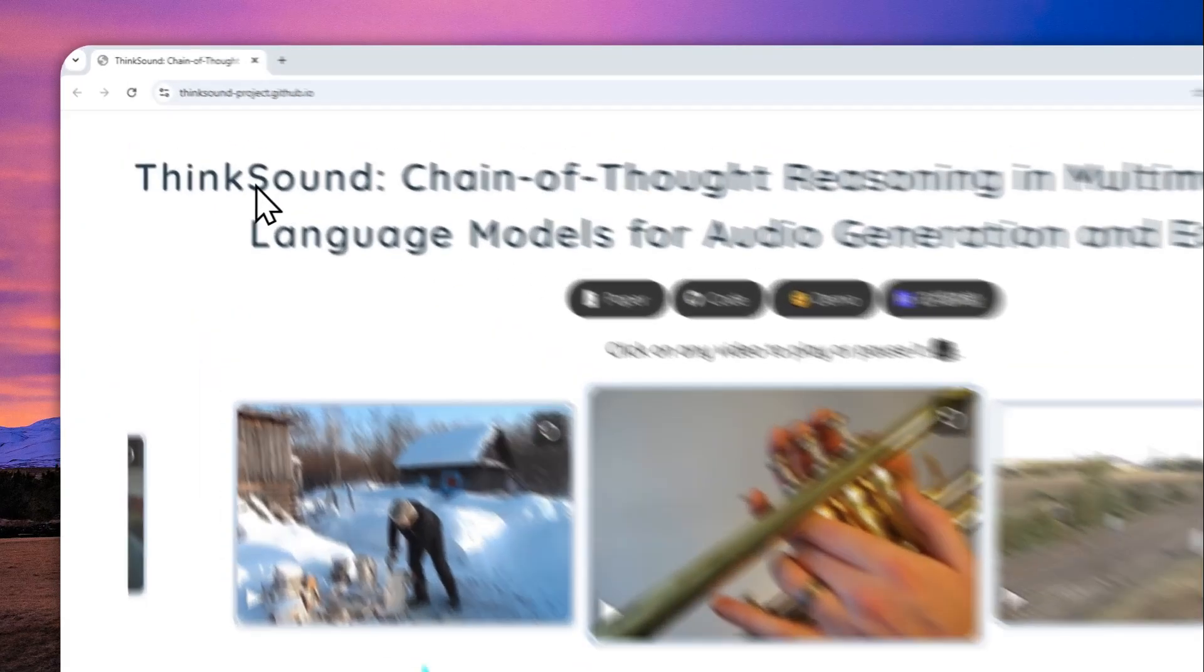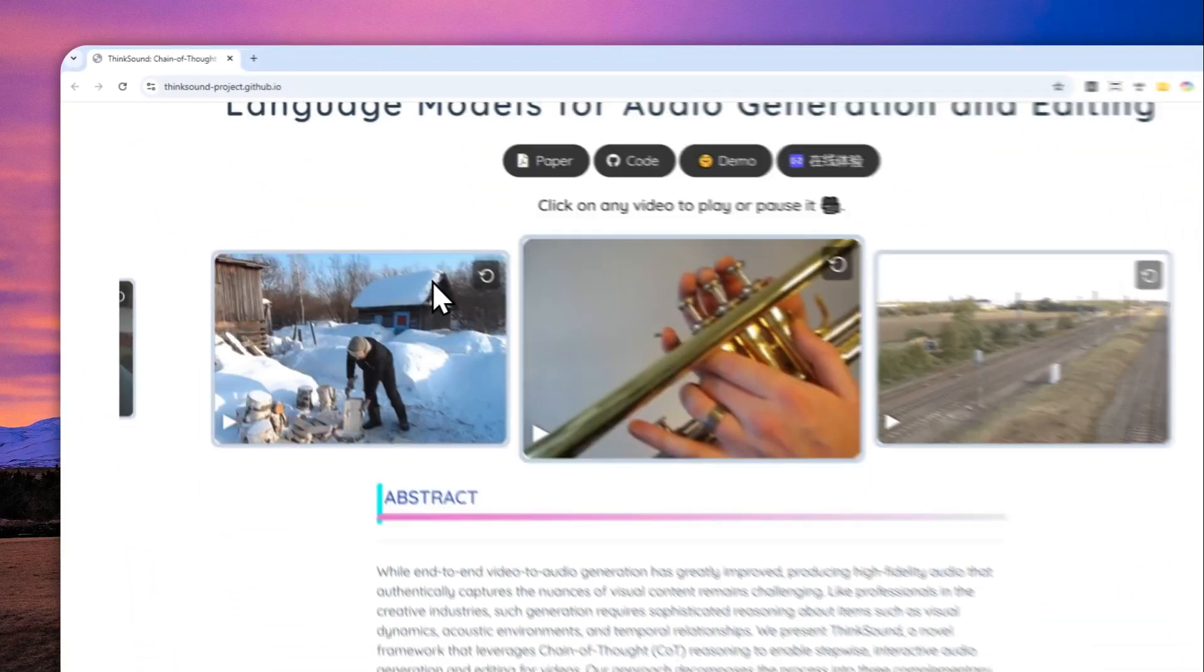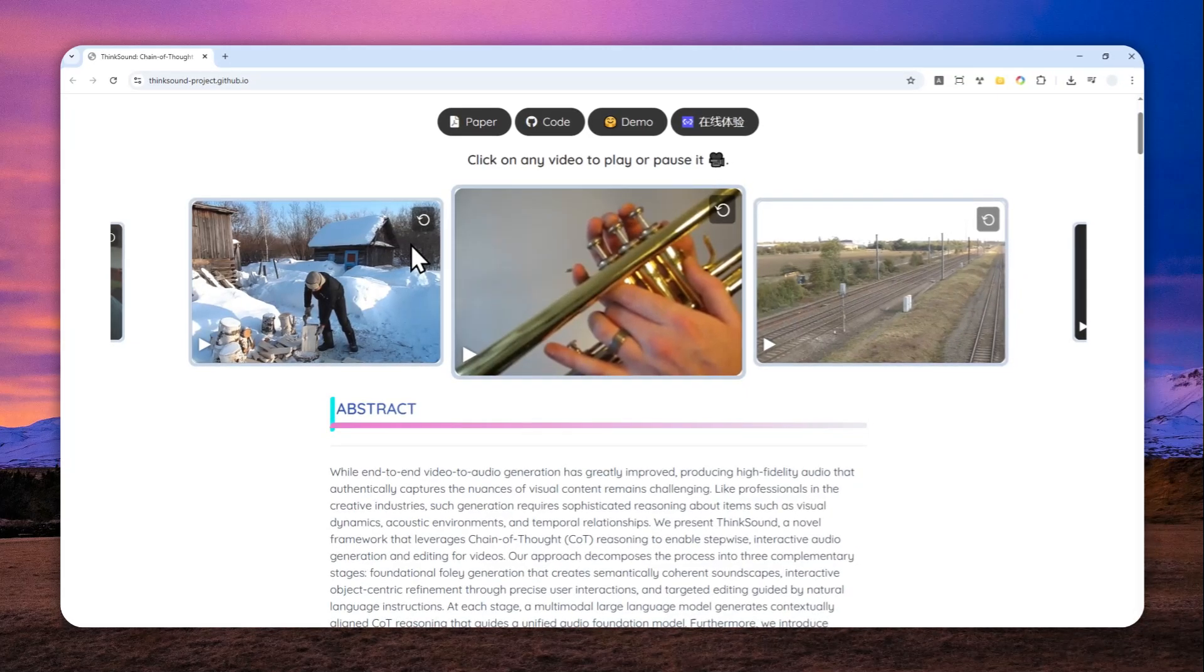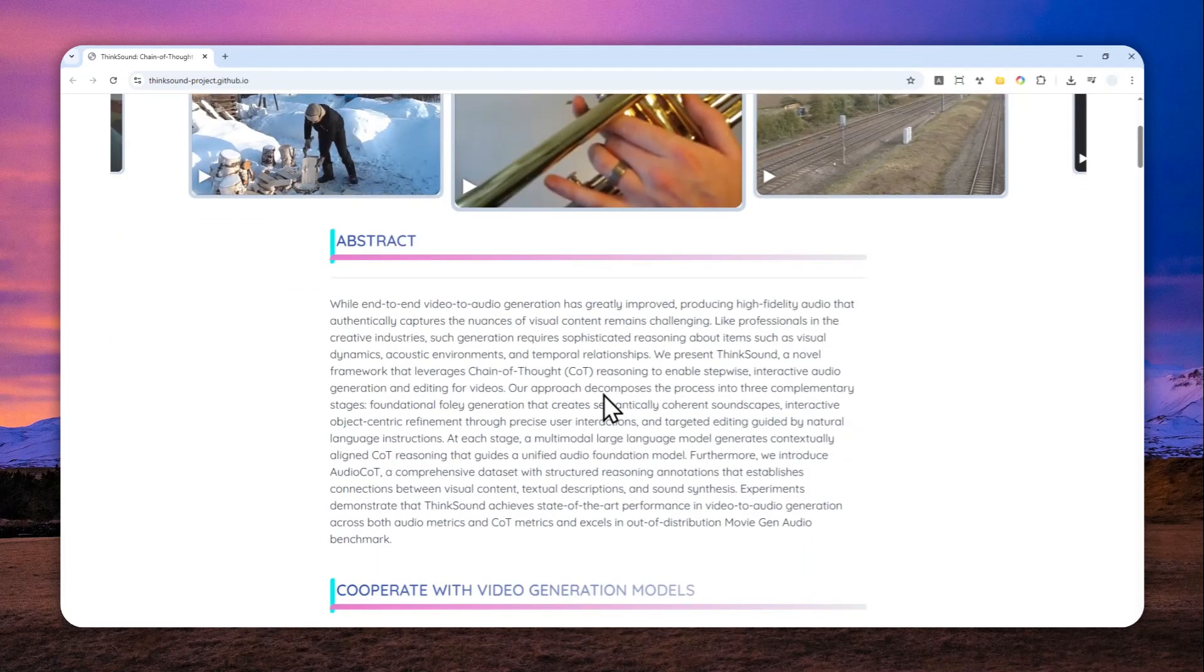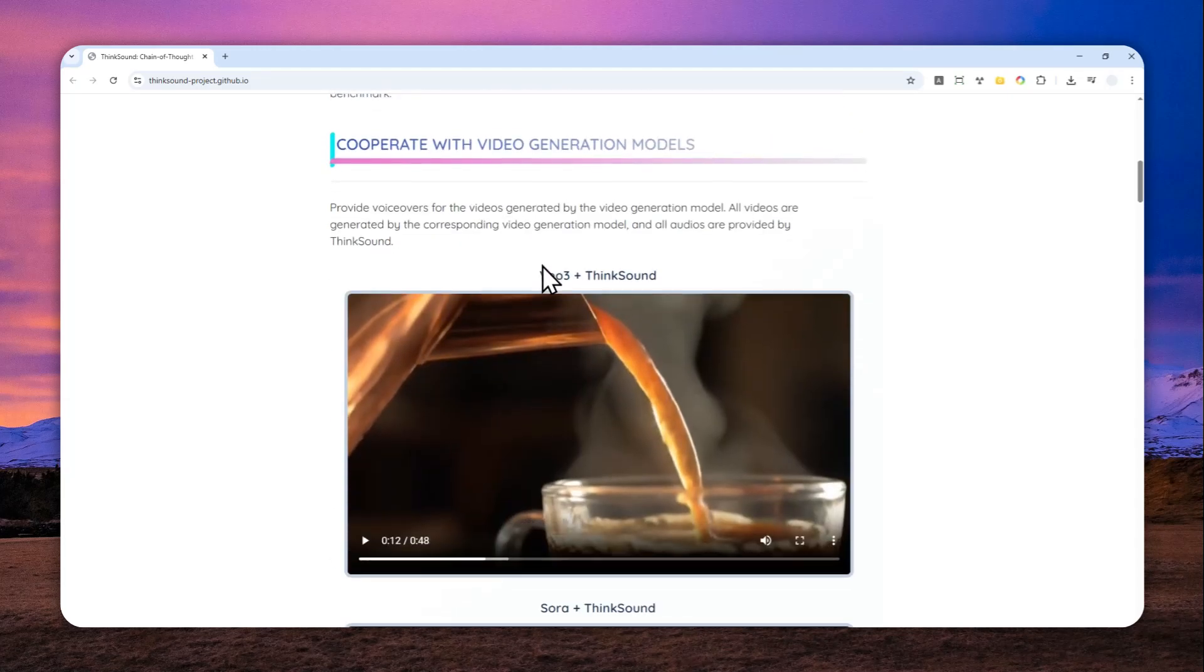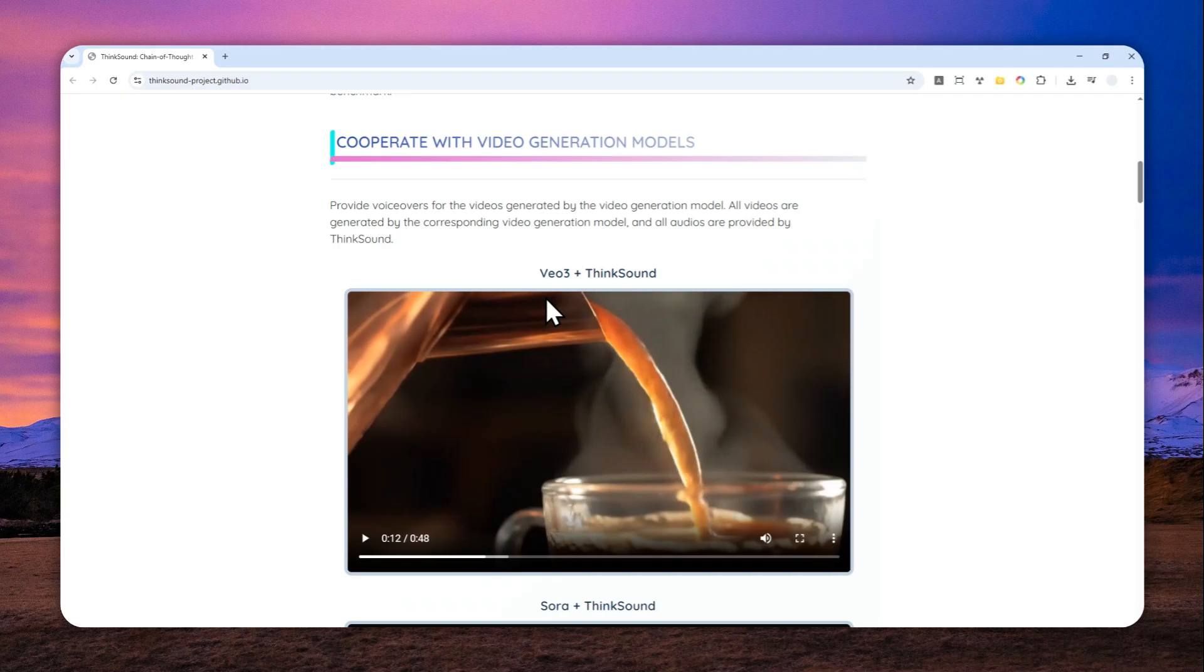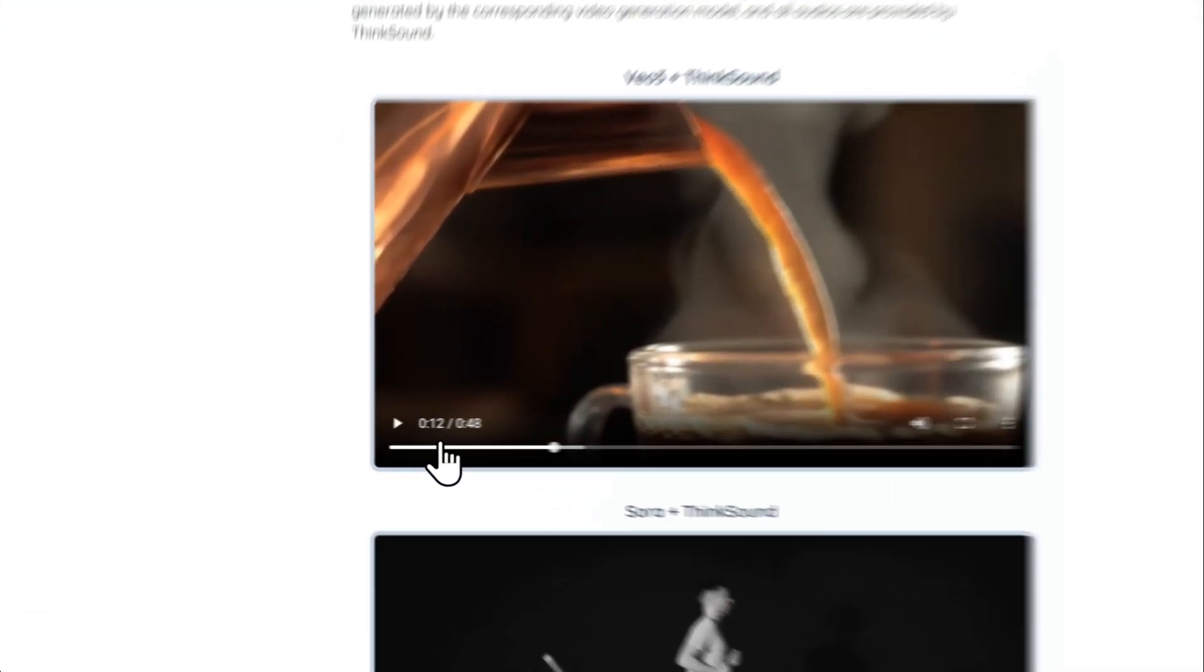So there is a new AI model called ThinkSound and basically this AI tool lets you create audio from video input. Essentially that means you can upload a silent video and then AI will try to guess what is the most appropriate, the most relevant audio based on the content of the video. So I'm going to show you how and where you can use this AI tool for free on your browser, but let me show you a few examples that were created by ThinkSound.